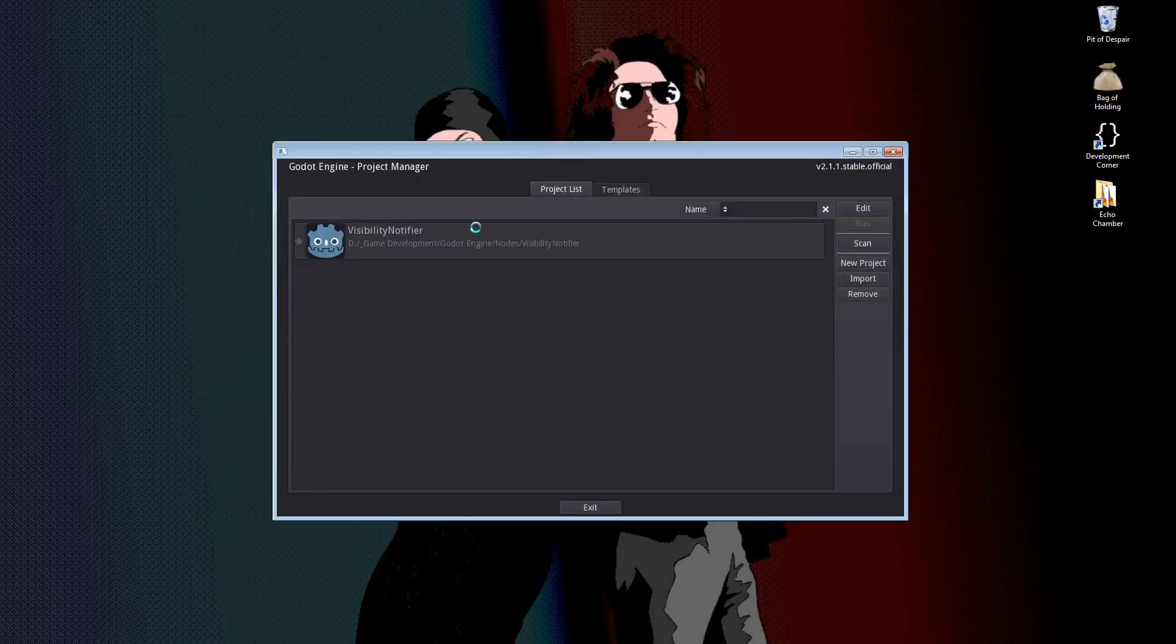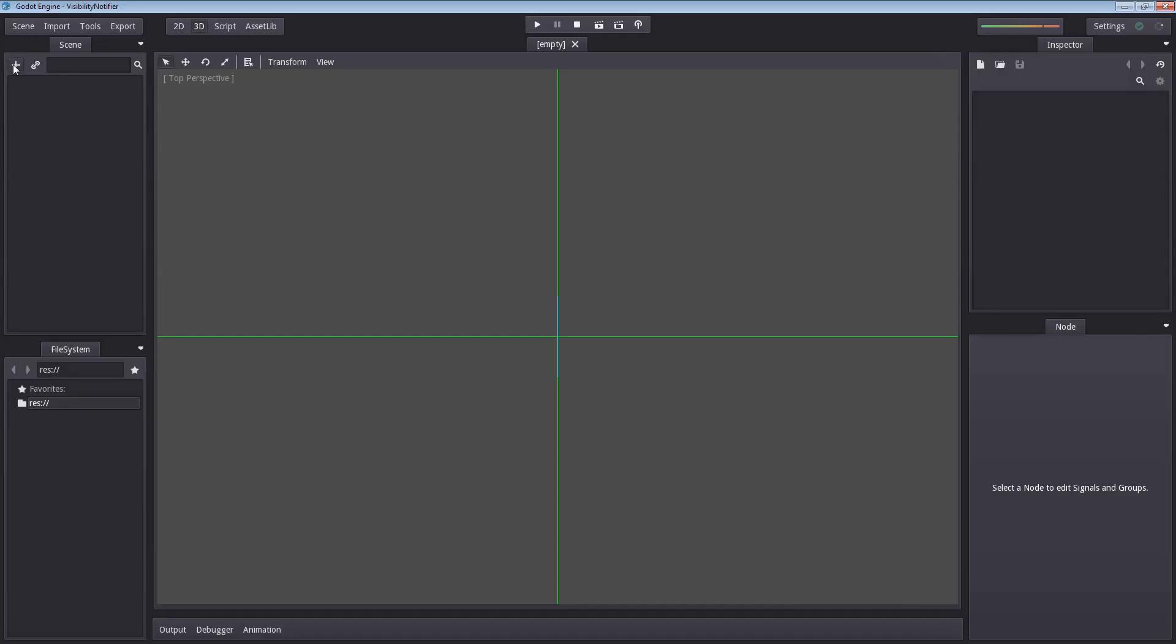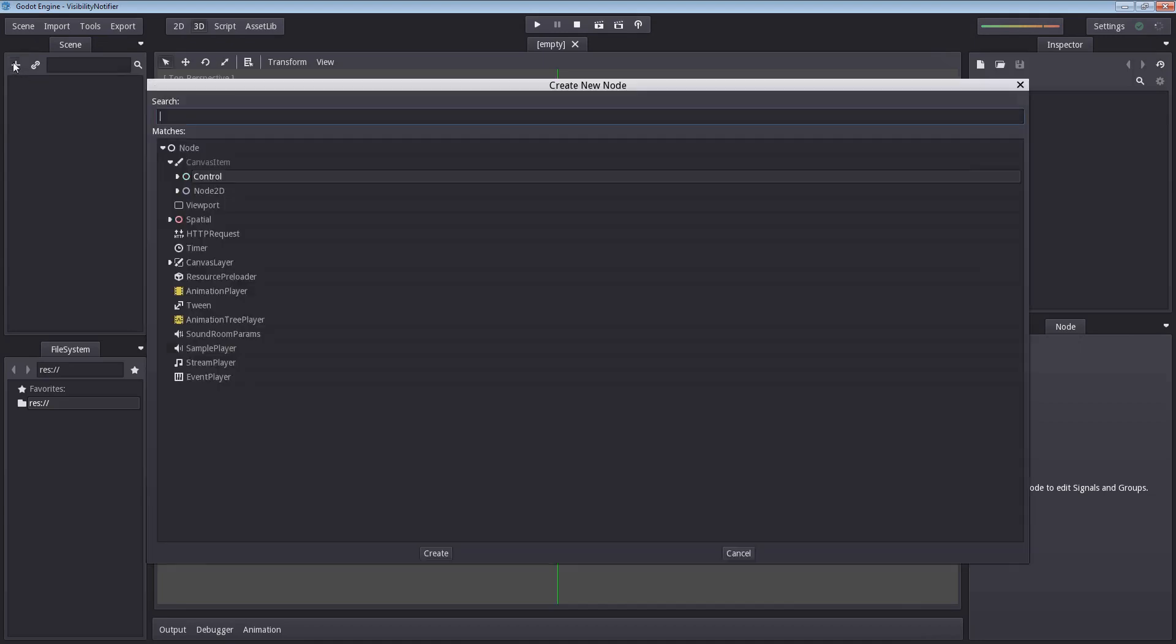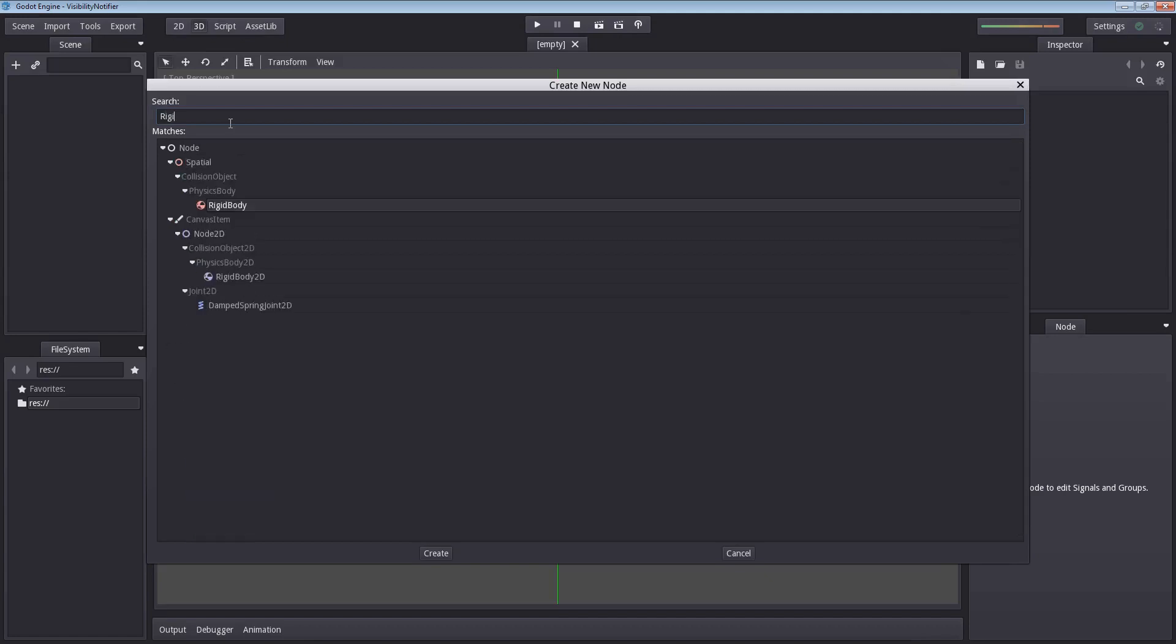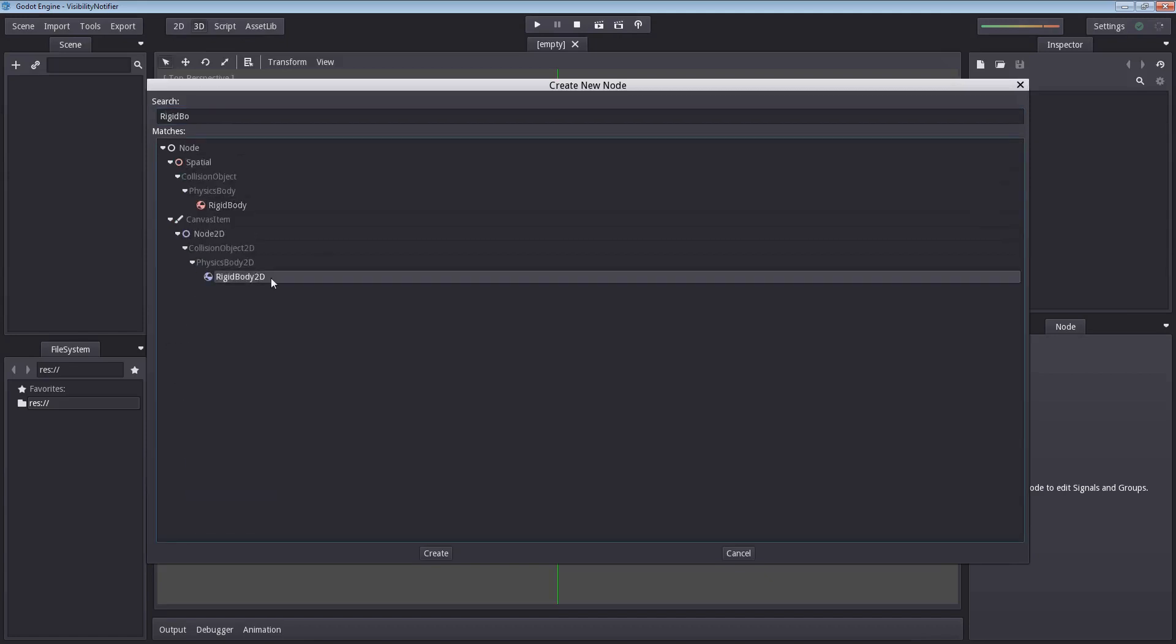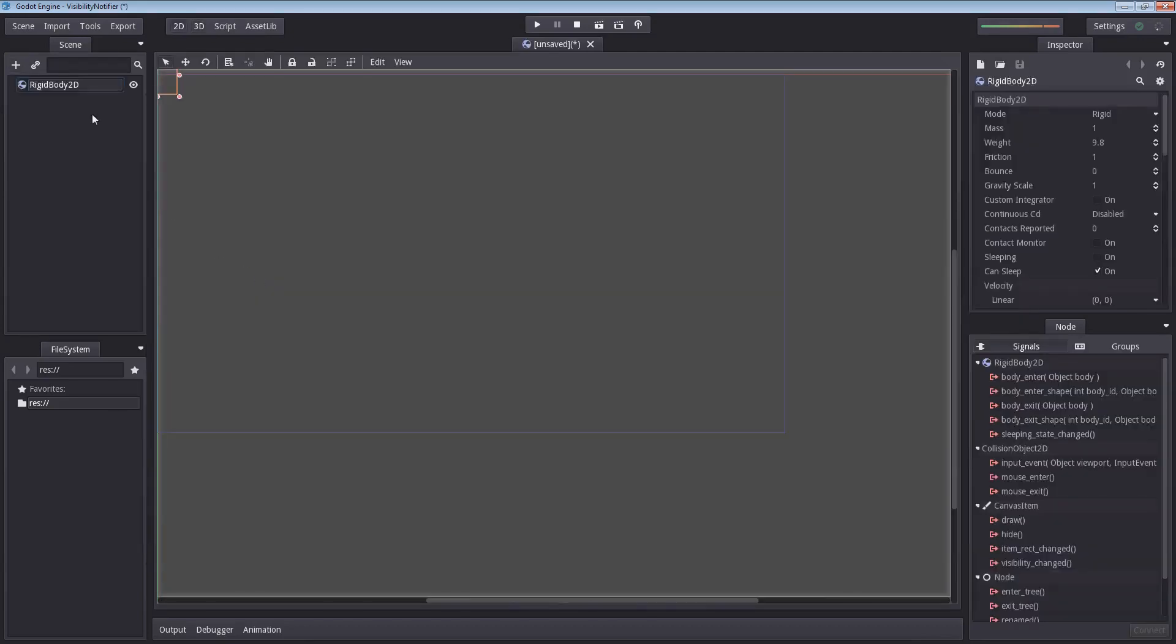Let's open a new project here. What I'm going to create will be our cannonball first. Actually, that will be everything we're going to make, so let me select a rigidbody 2D for this example. This allows us to just play the scene and it will just slowly fall. Let's rename the rigidbody 2D to cannon_ball.